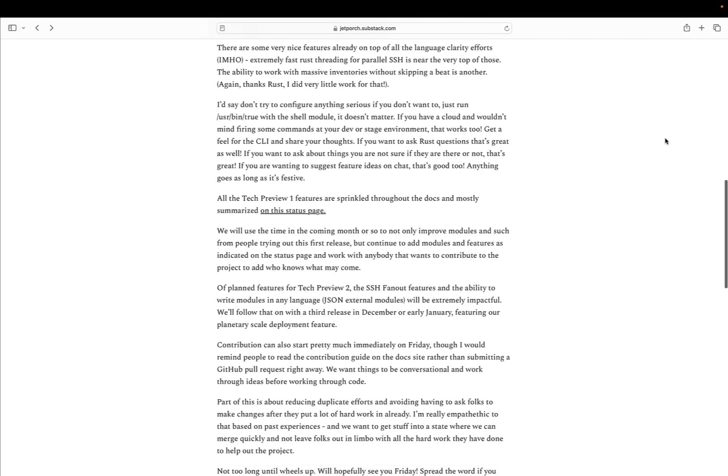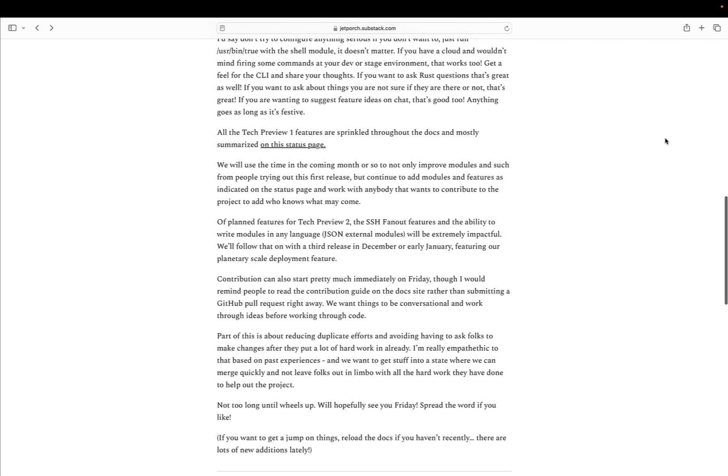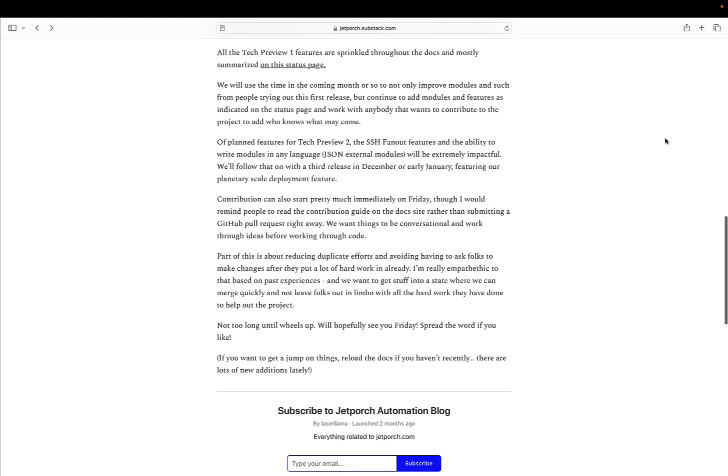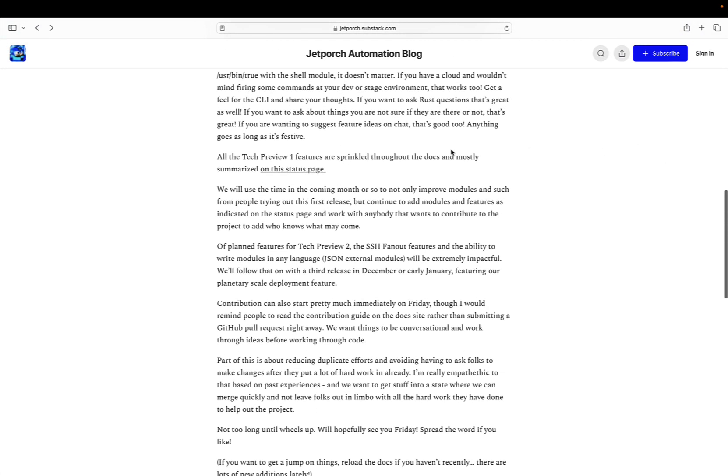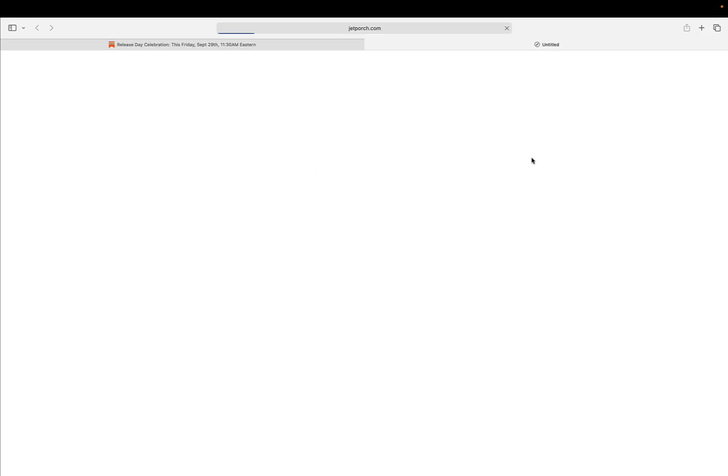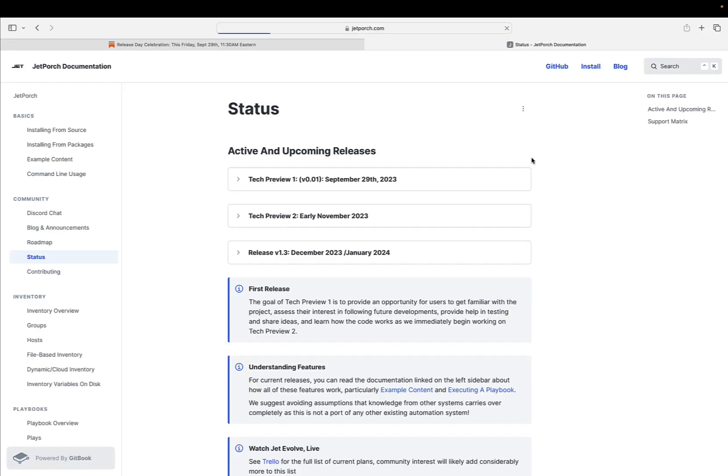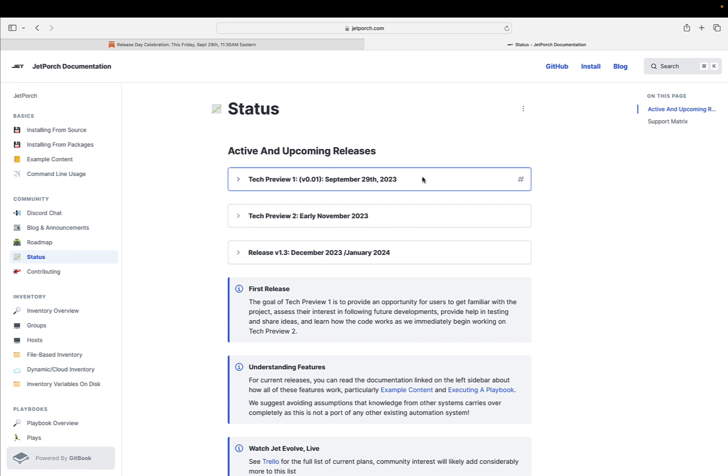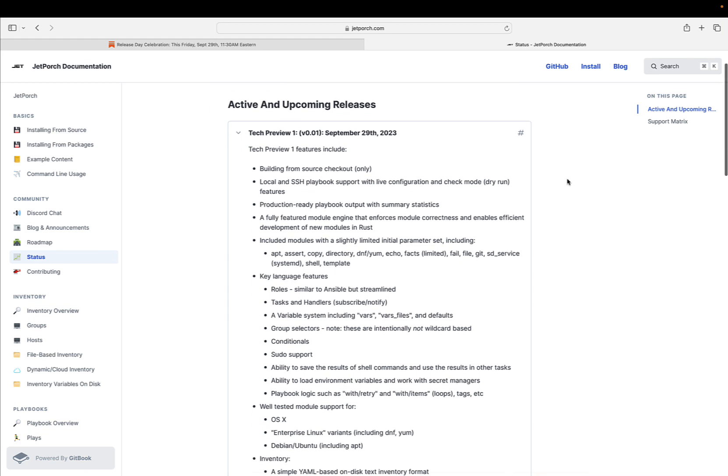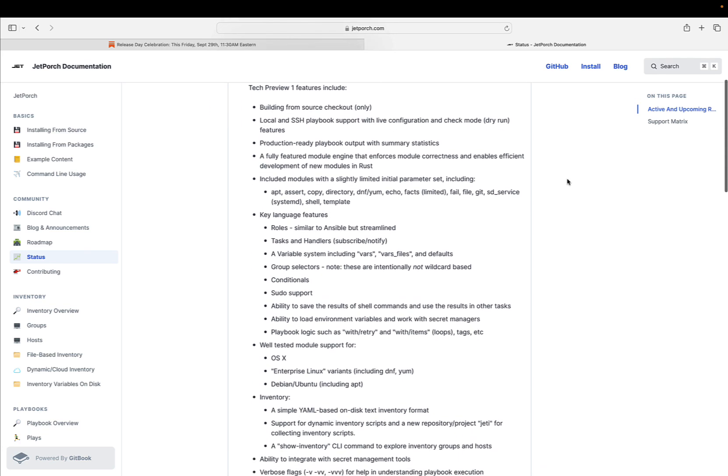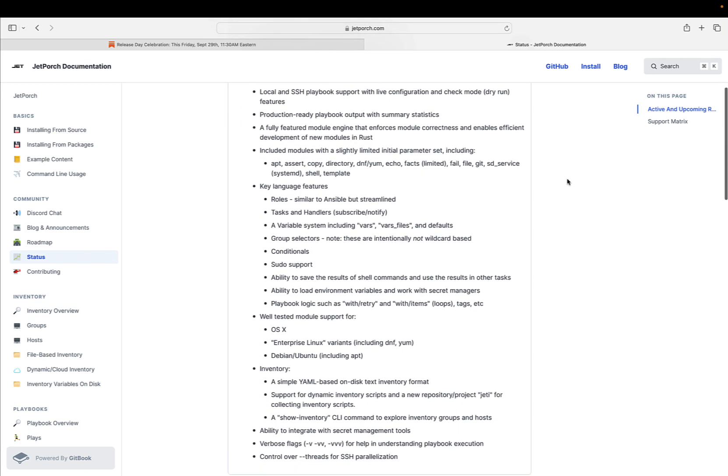JET is a versatile and community-driven IT automation platform designed for various tasks such as configuration, deployment, orchestration, patch management, and executing diverse workflows. Led by Michael Dehan, the original creator of widely used IT automation tools like Cobbler and Ansible, JET combines simplicity, consistency, and stability in its design.